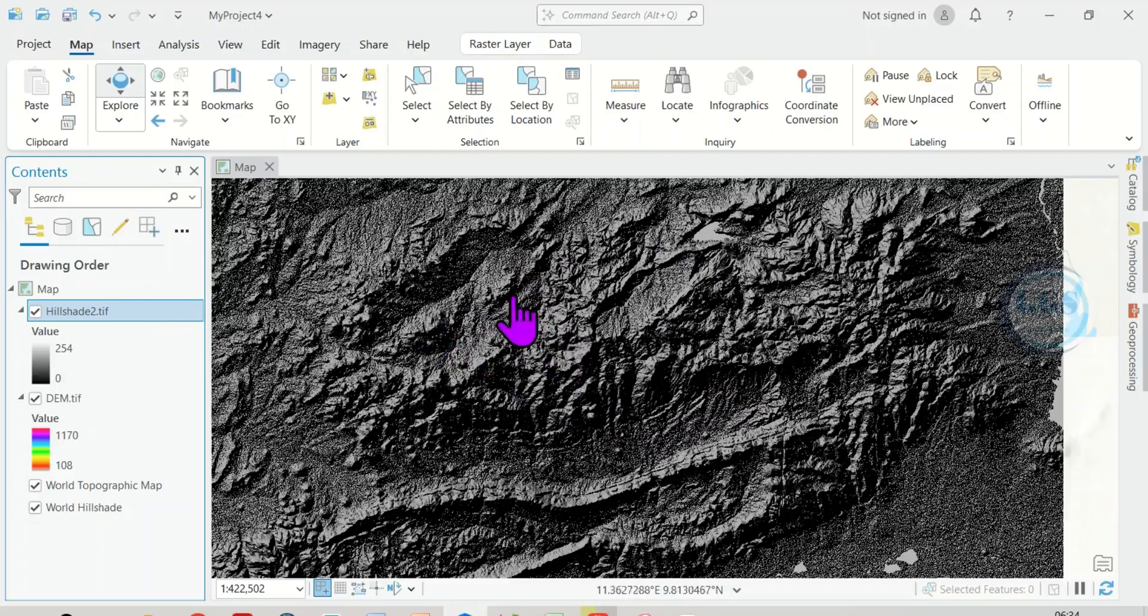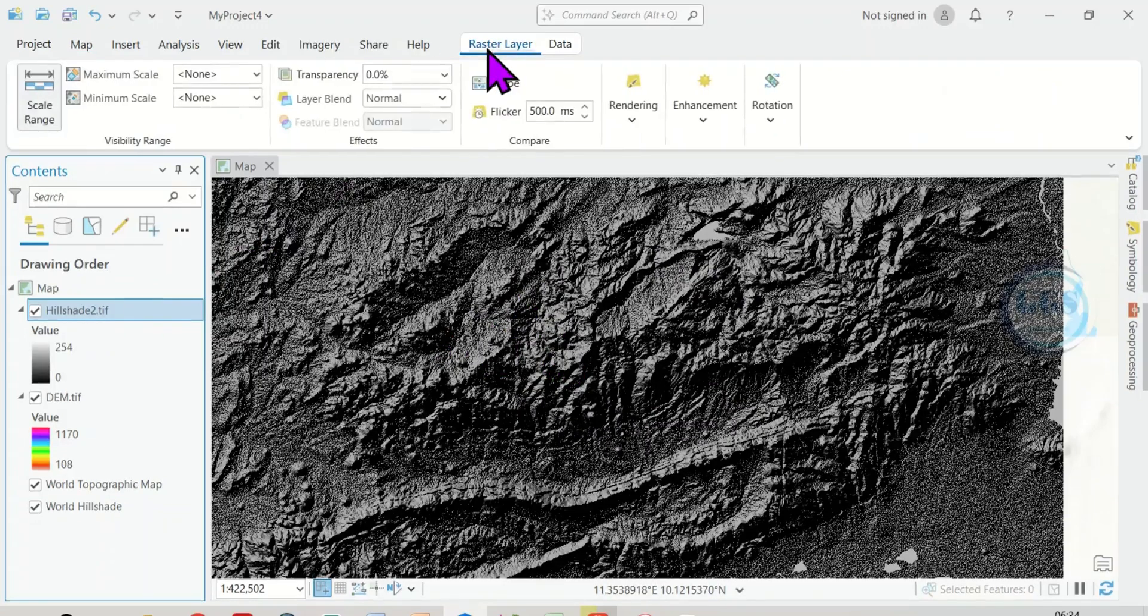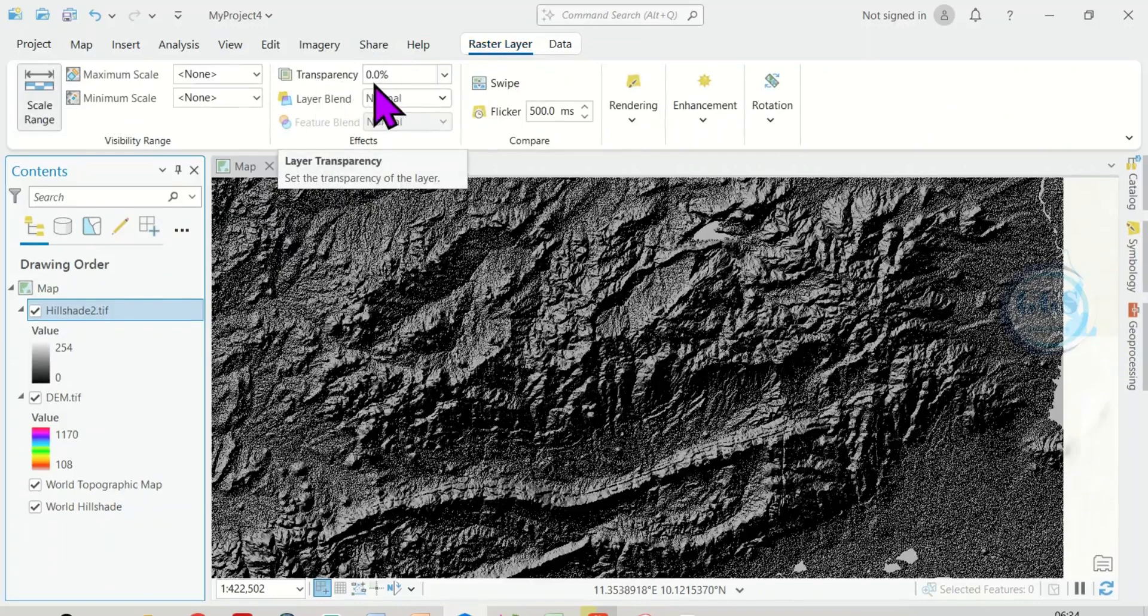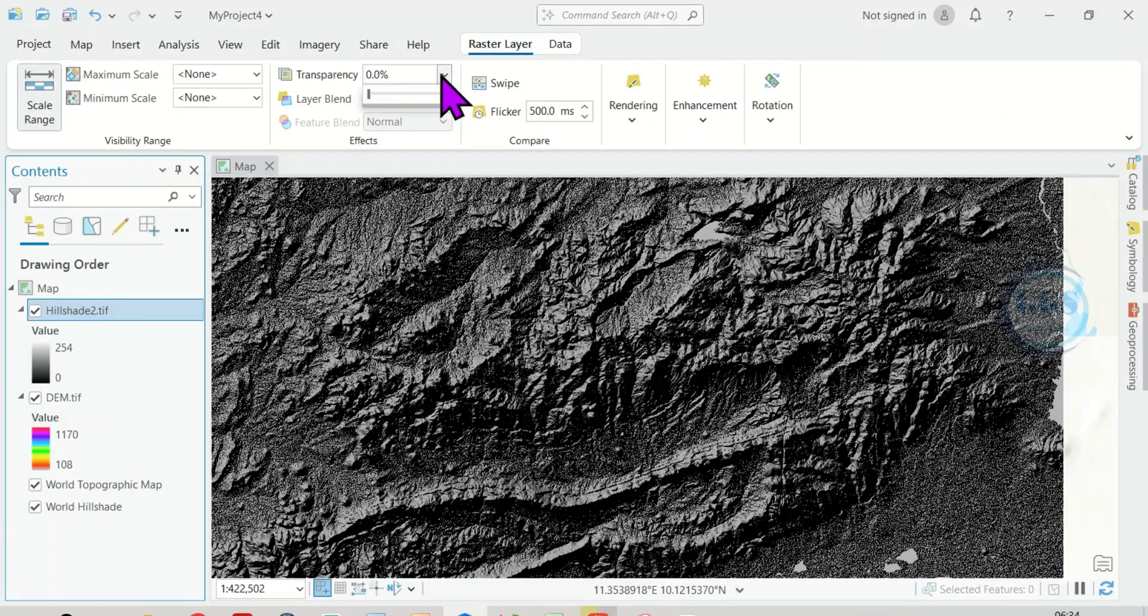To do that, highlight the layer, which is hill shade, then come to raster layer here. And here, you can see transparency. Currently, it's at 0%, so we need to adjust it. To do that, click on this drop-down. It will bring this icon.